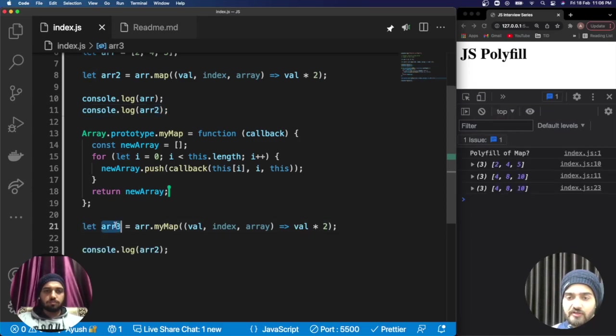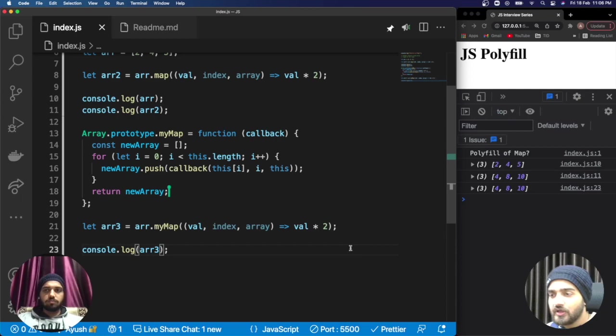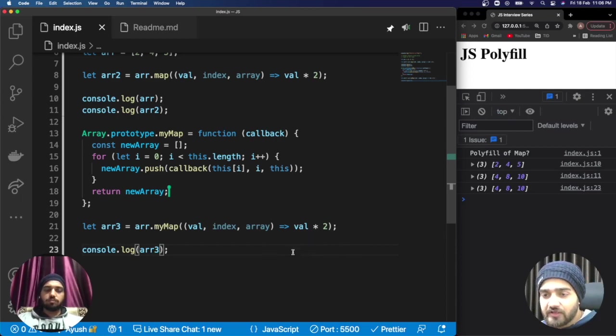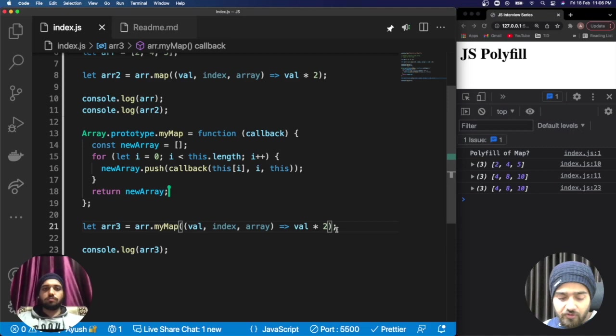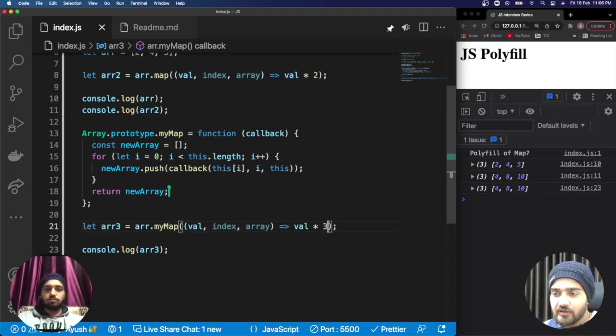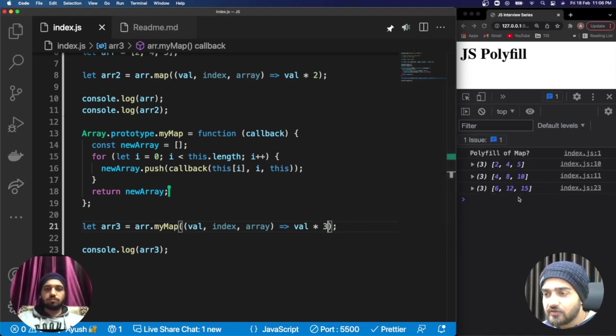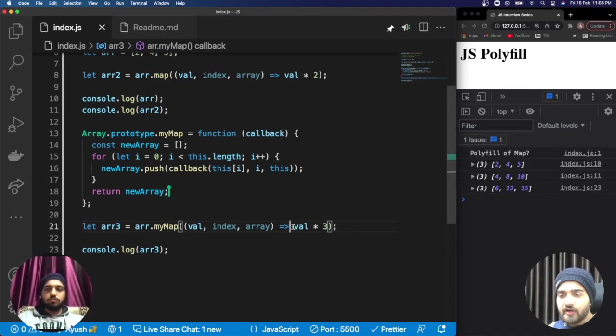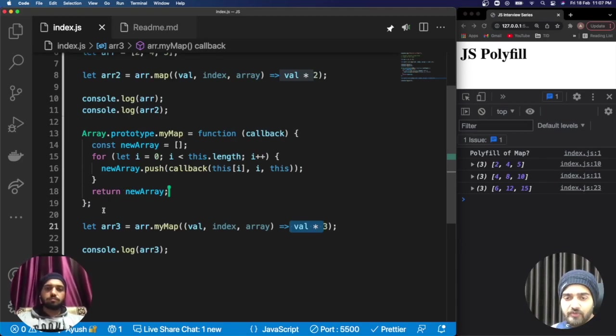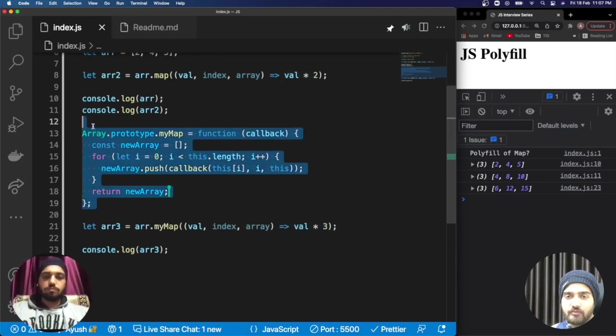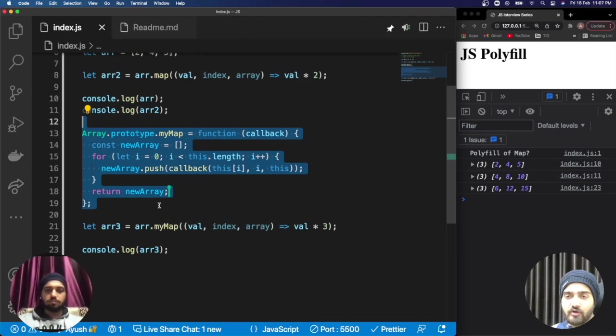Now we can check with the console if that data is working fine or not for array3 as well. You can see with the exact condition the result is same. For cross-checking with a different condition as well, it is working absolutely fine.